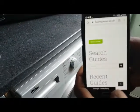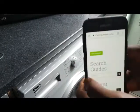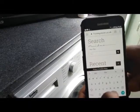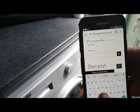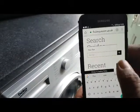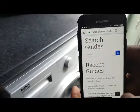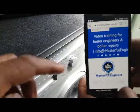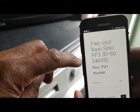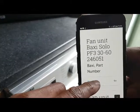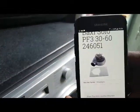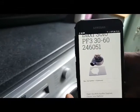Now we're going to do a search for a Baxi fan. Type in 'Baxi fan' and do the search. You might not know the part number of the fan, so you just do a general search and scroll through the results. There's a fan unit — suppose that's the one you want. There's your part number, and you can see a picture of it just to confirm it's the one you're looking at.